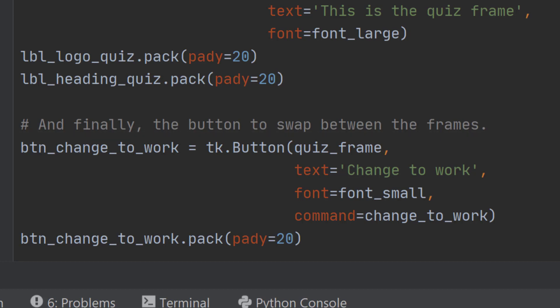Adding the widgets to the work frame happens in exactly the same way. The only change we make is to the names of the variables and the functions being called. They now have to refer to the quiz frame and so on, so we're going to have exactly the same logo, a similar label, and another button on the work frame.